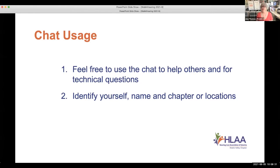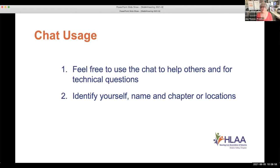You can also change the font size of the chat window. The keyboard shortcut on a Mac is Command-plus or Command-minus. On a PC it's Control-plus or Control-minus — plus means they get bigger, minus means they get smaller. Since our meetings are open to the public and are on the HLAA national calendar, we'd like people to identify themselves by name and say where they're from. It's really fun to see where everybody is coming from all over the country.